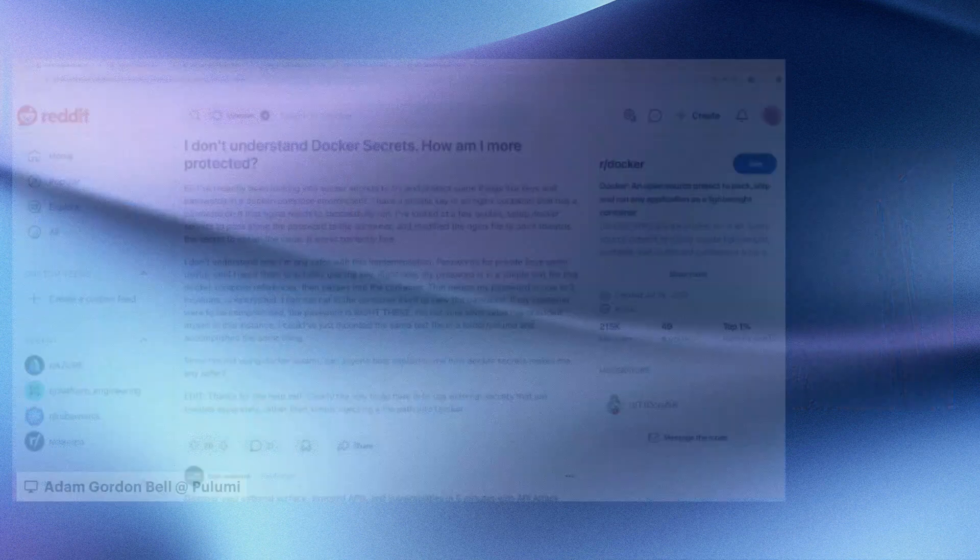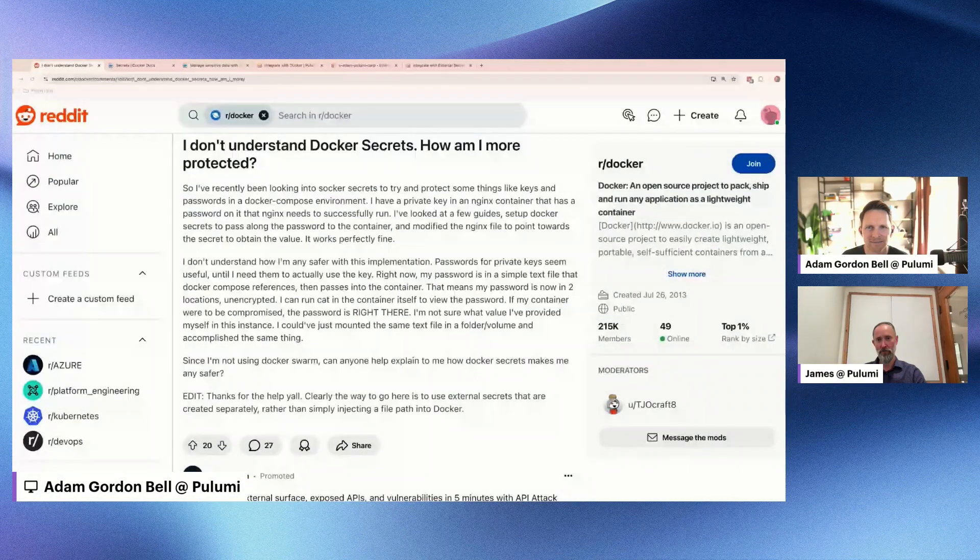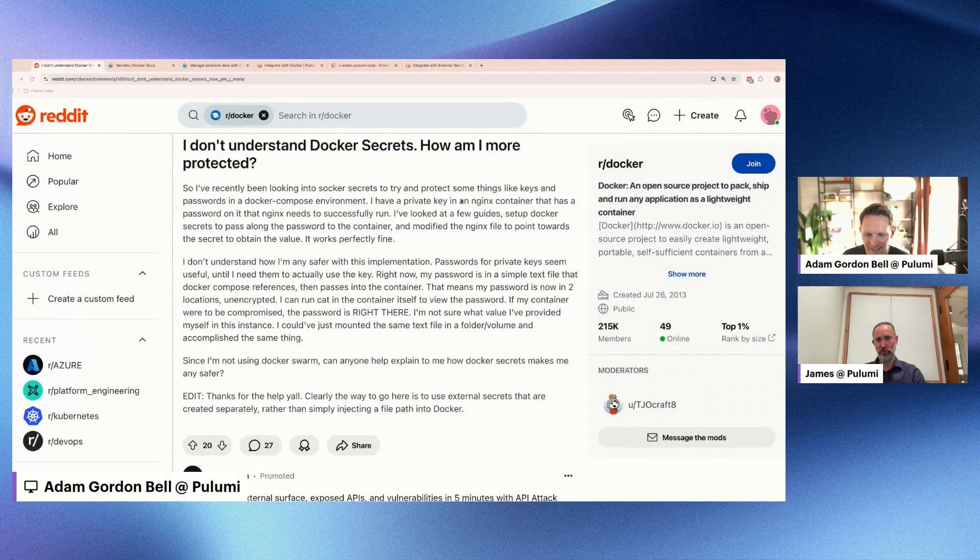Hey Adam. So this morning we were walking through the community forums and chat and noticed this kind of interesting question about Docker and secrets and Reddit. Can you pull it up? Let's chat through it. Yeah, here it is.